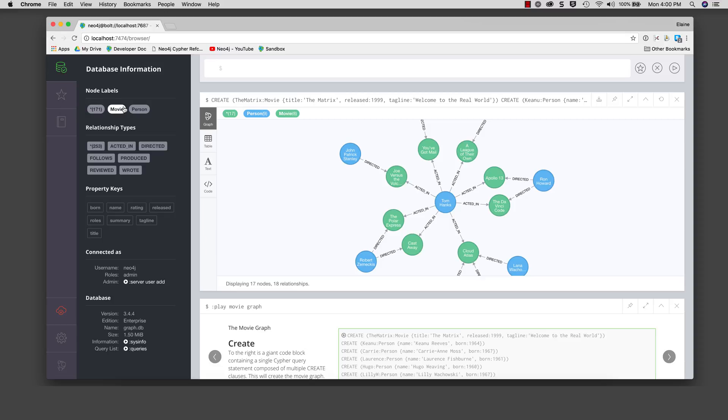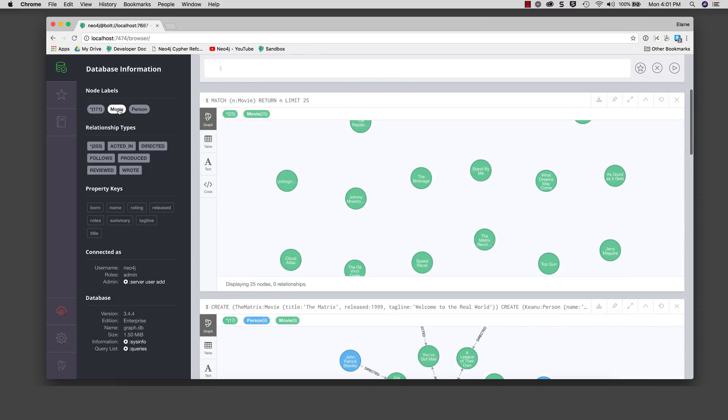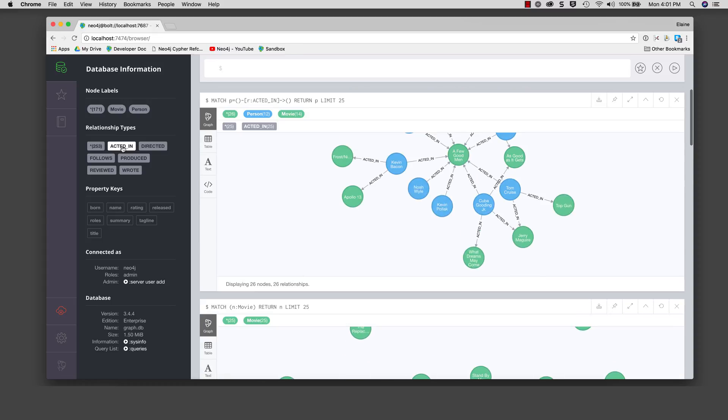If you click one of these node labels, it automatically returns a sample of at most 25 nodes of the node type from the graph. If you click a relationship, it returns a subset of nodes associated with that relationship.